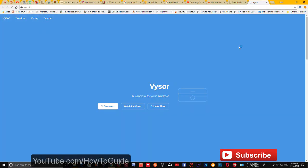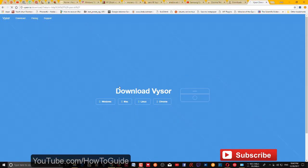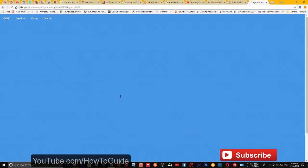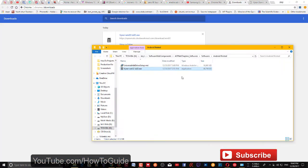Once you have it installed, click the icon and it will take you to the download page of Vysor. On the download page you have four options: Windows, Mac, Linux, and Chrome OS. In this case, we'll go with Windows.